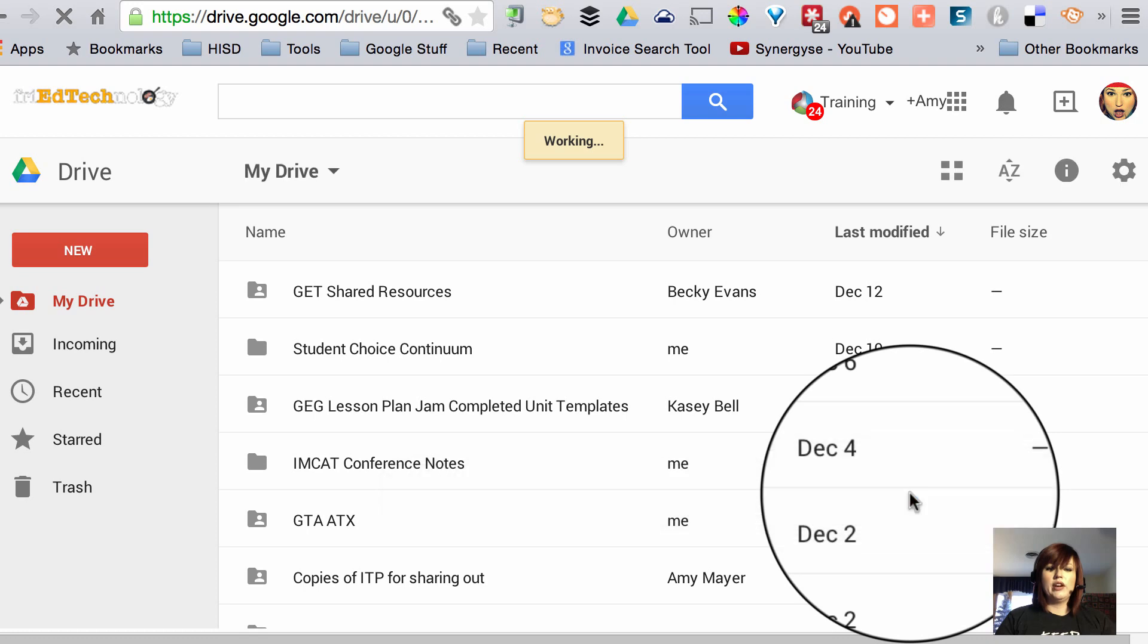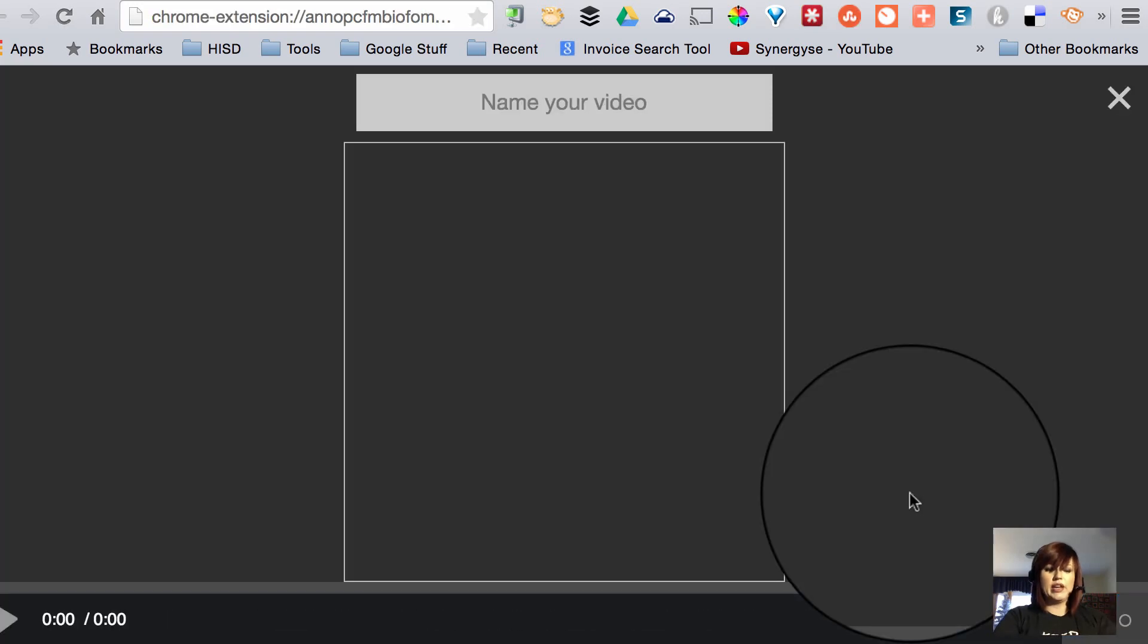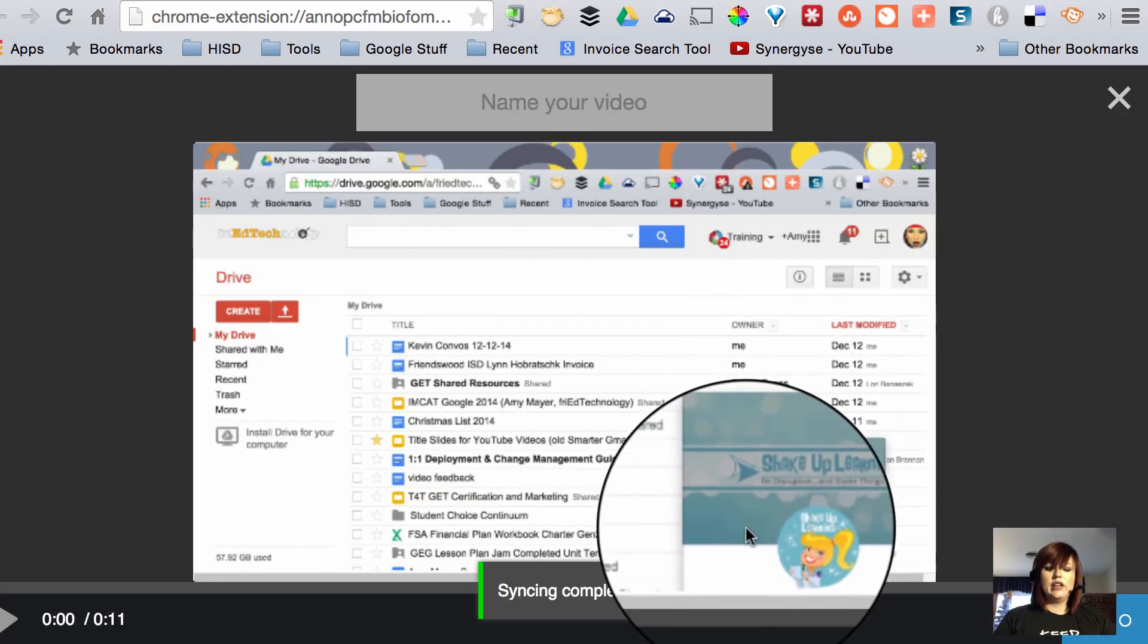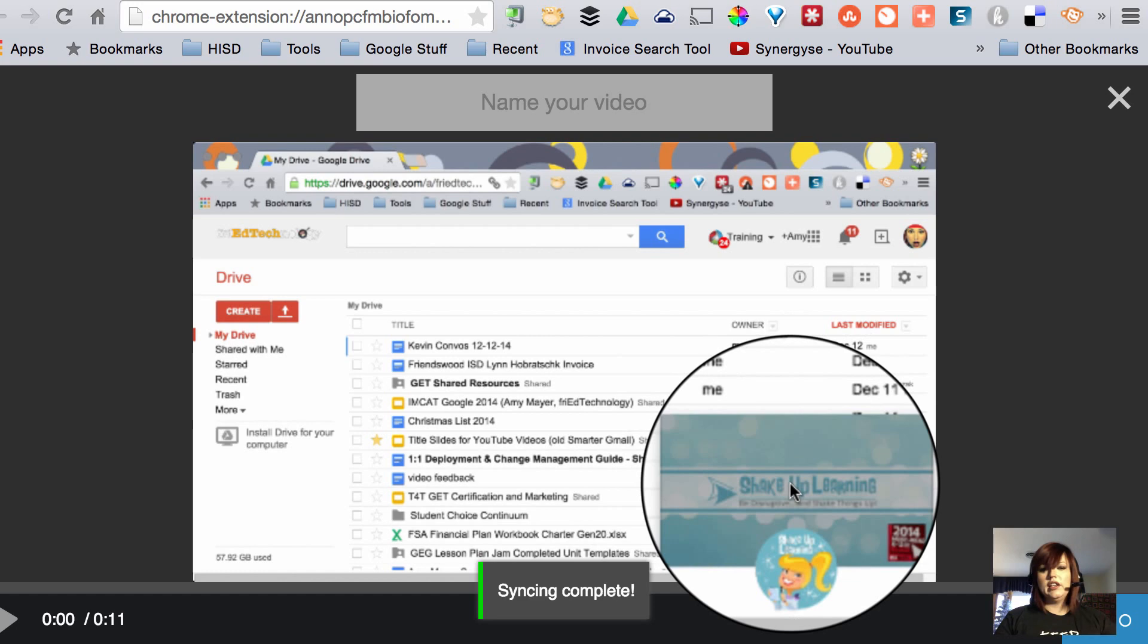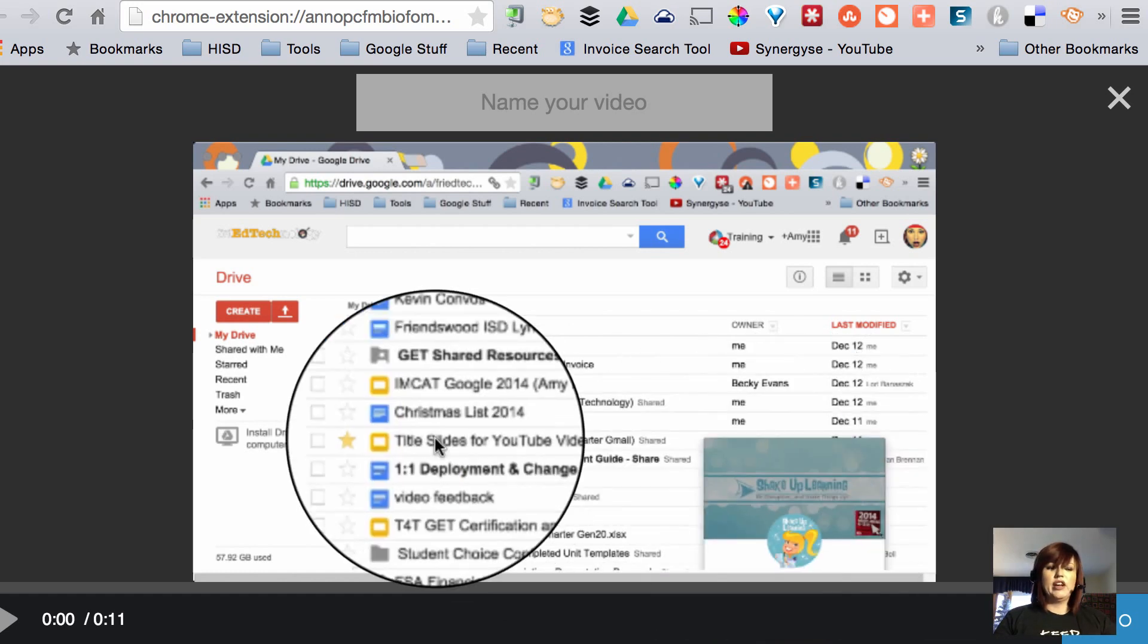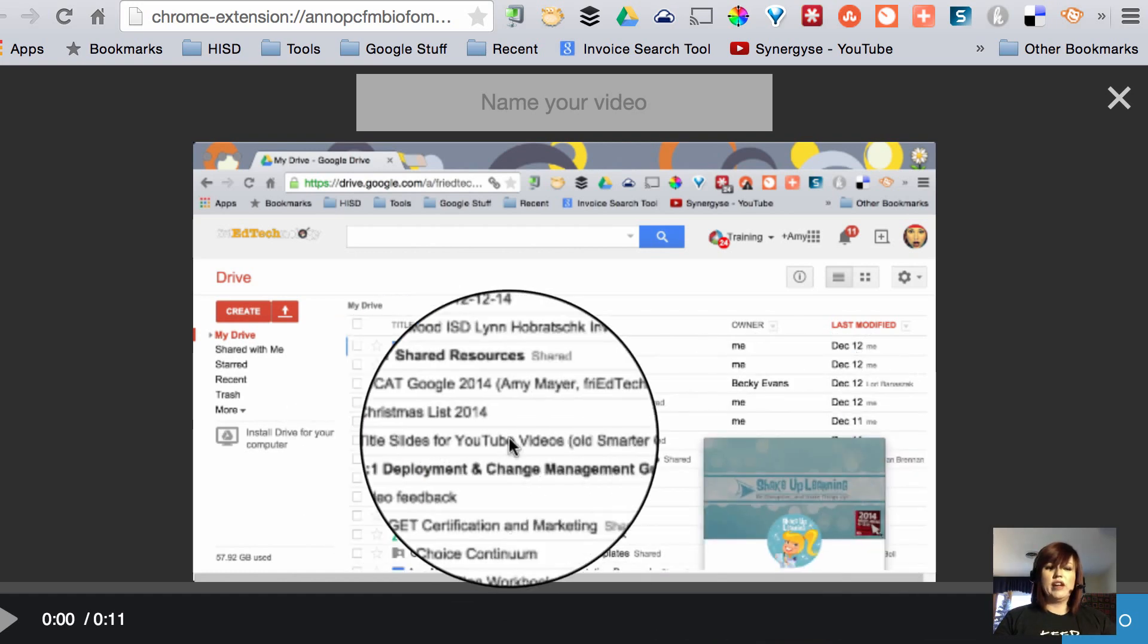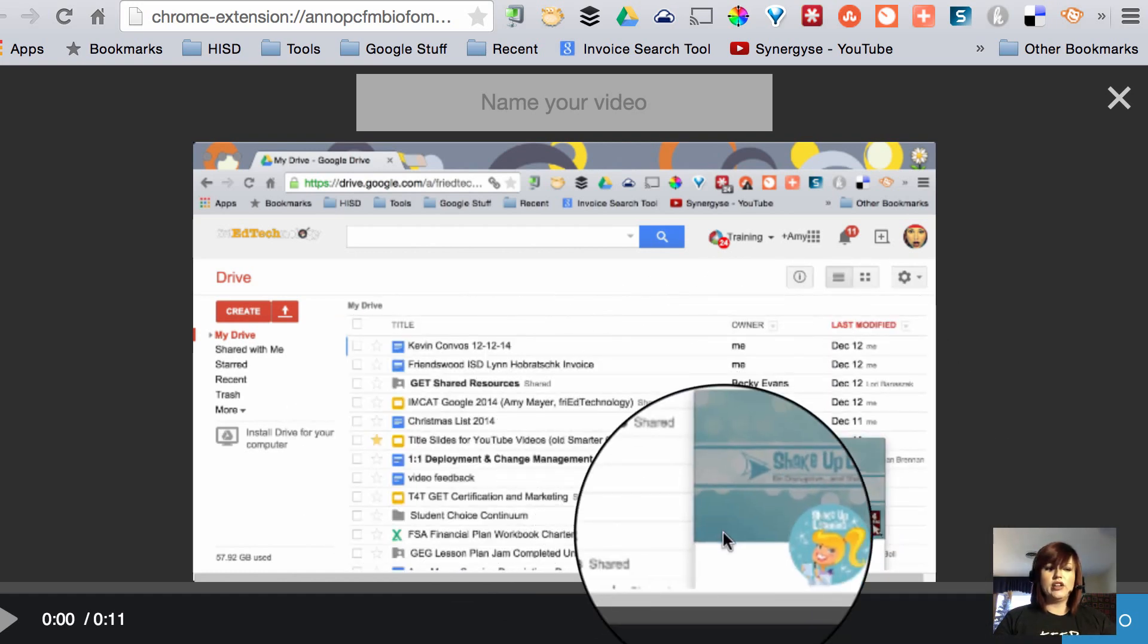So here we are, we'll click stop sharing as soon as we can. That's great, looks like I got a little Shake Up Learning announcement in my GIF I created which is fine by me because great blog, great lady, great stuff.